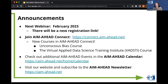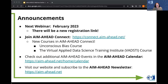Our next webinar for the Aim Ahead webinar series will be in February 2023 and there will be a new registration link, so be on the lookout for that. We invite everyone to join Aim Ahead Connect — we have some new courses there. We also invite you to check out our events in the Aim Ahead events calendar at aimahead.net. You are also welcome to visit our website and subscribe to our newsletter for all kinds of updates on everything going on with AIM Ahead.